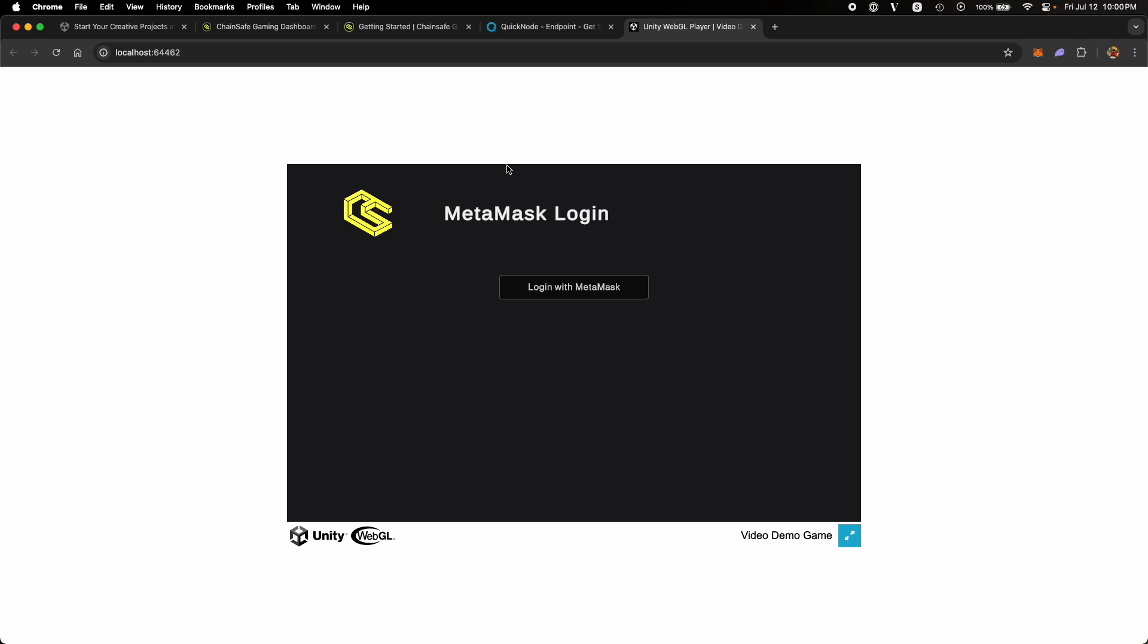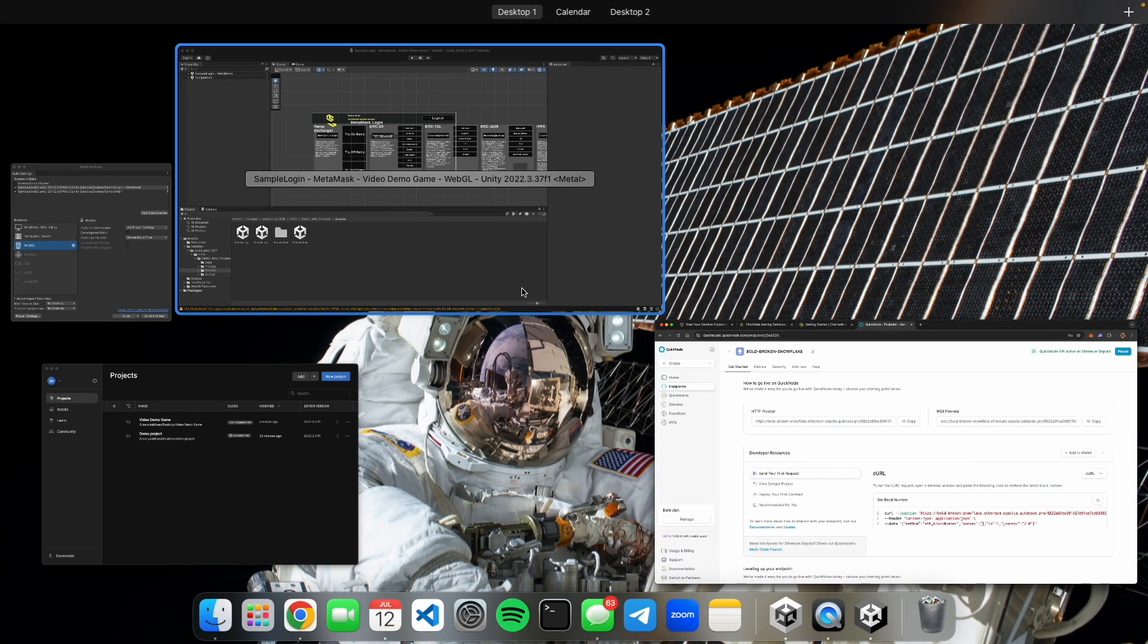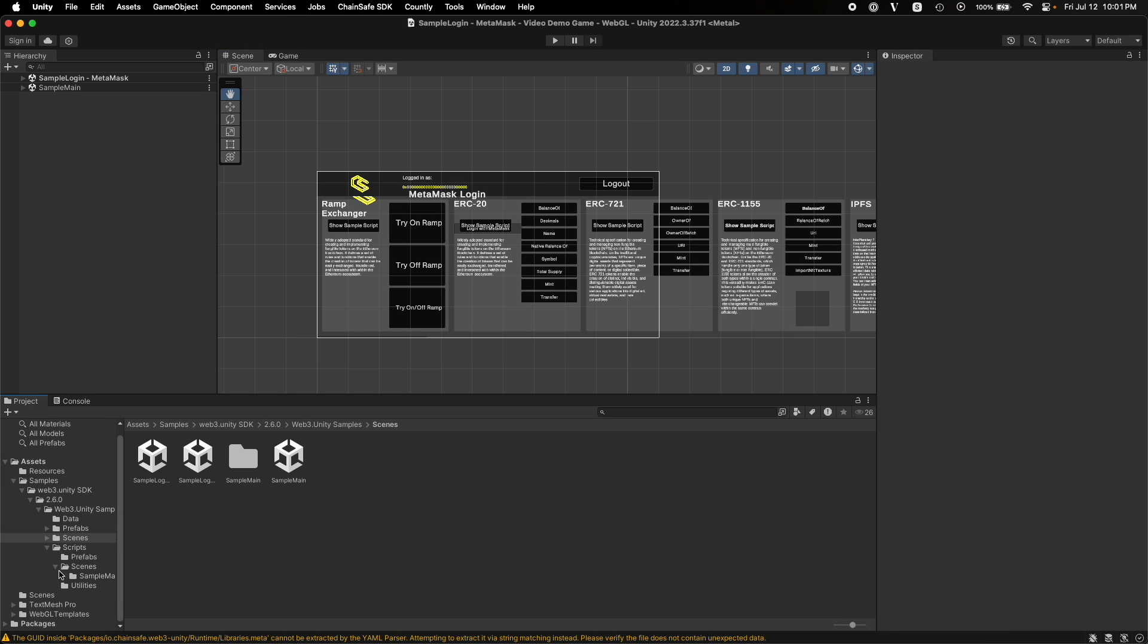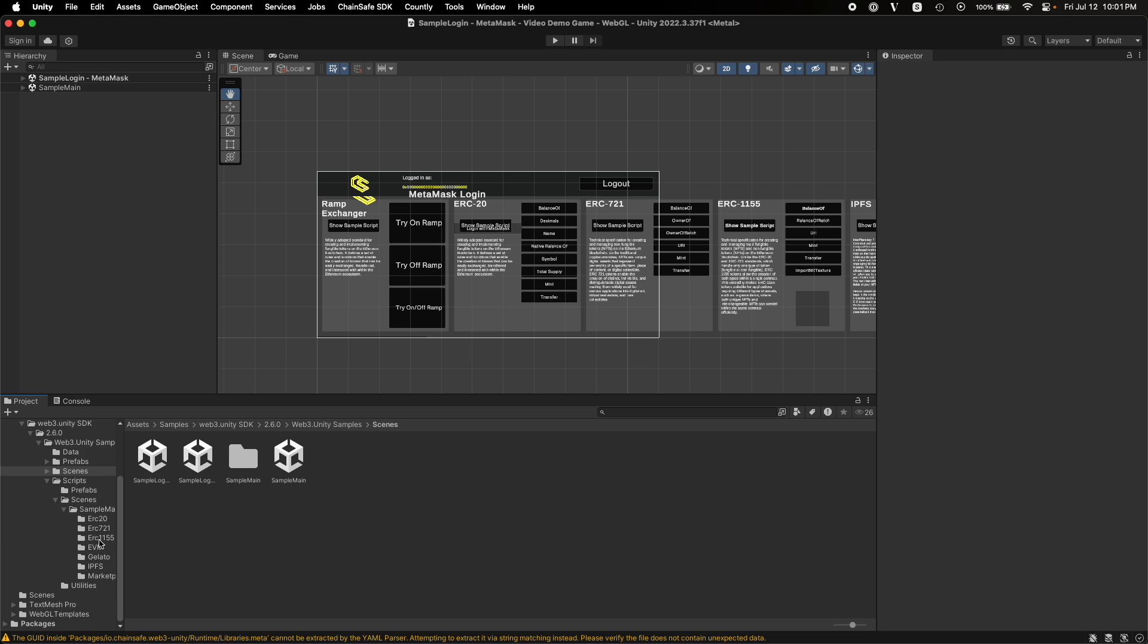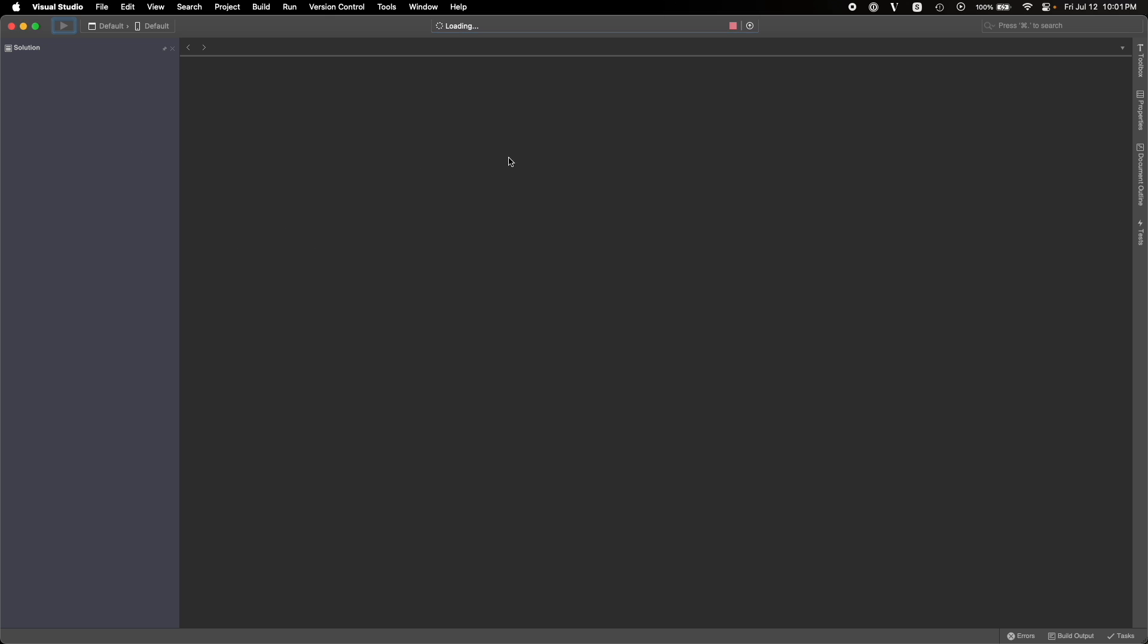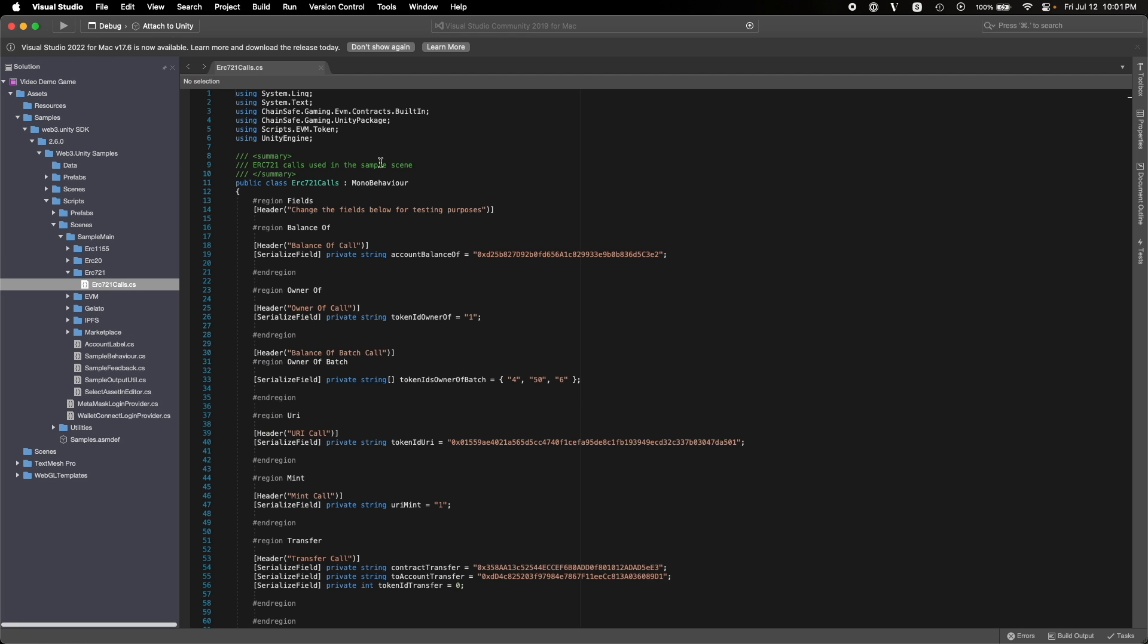And by using this, I edited the default sample app and created a different version of it to show you how you can use this in an actual game. Let's first close this build. Before seeing the other app, let's explore the scripts. If we go to this script, it will open up in a Visual Studio window, which again, comes pre-configured with Unity.